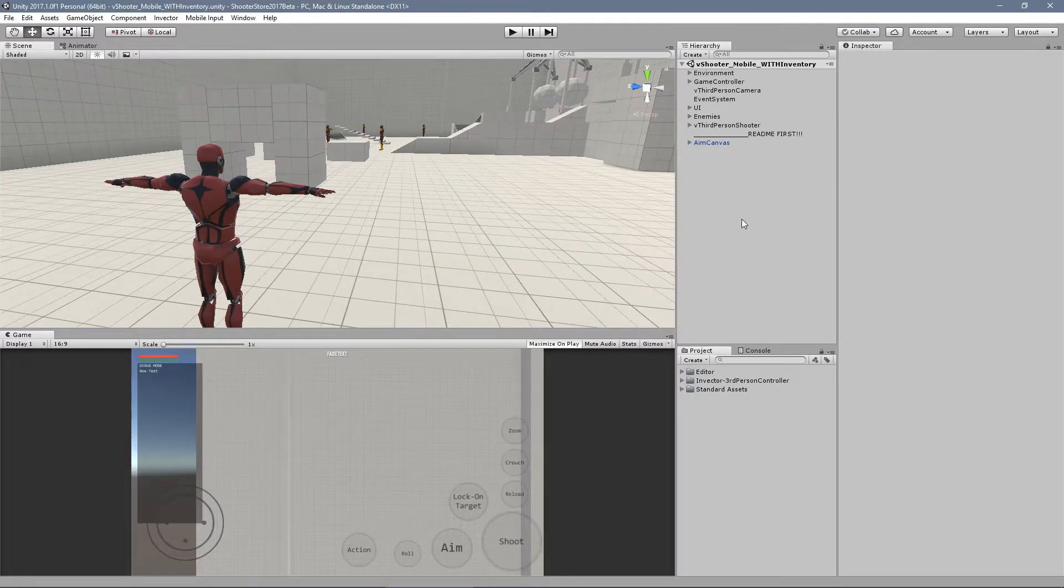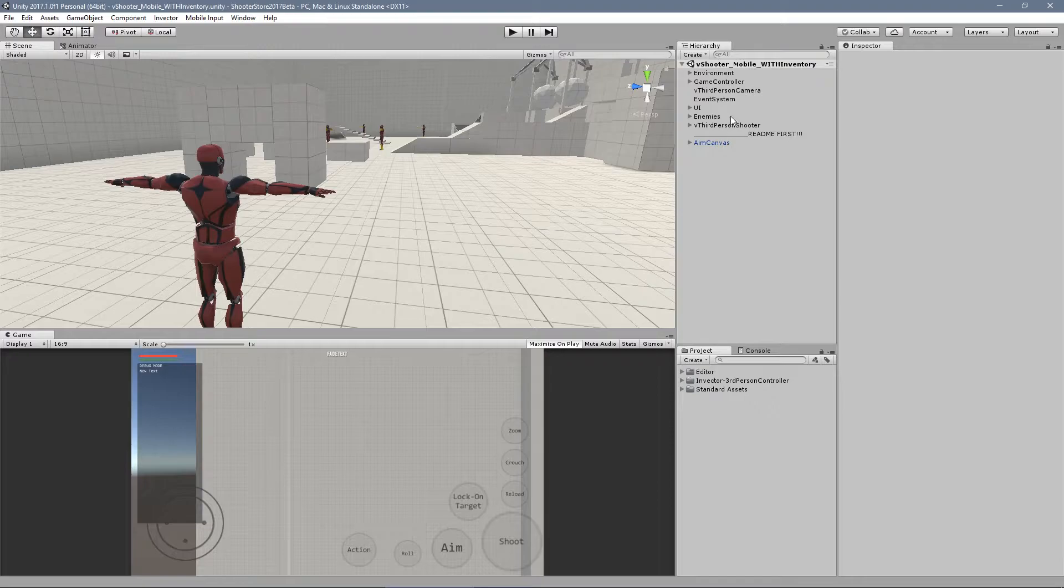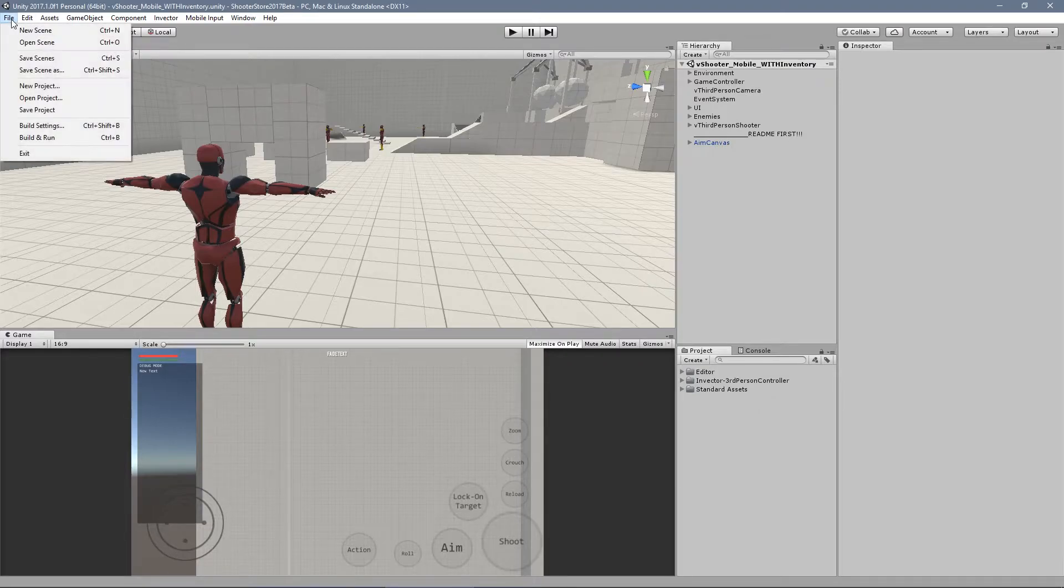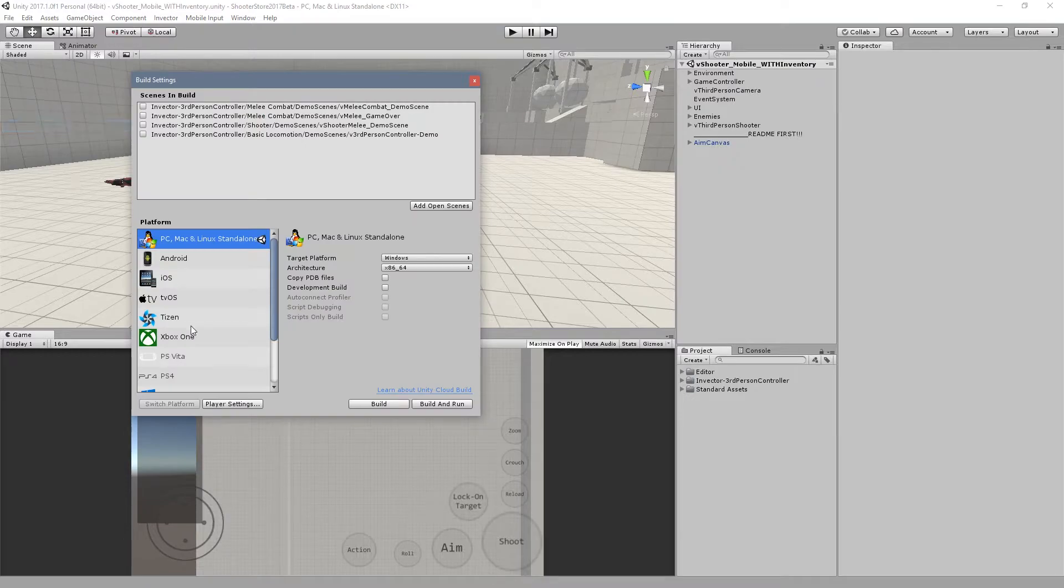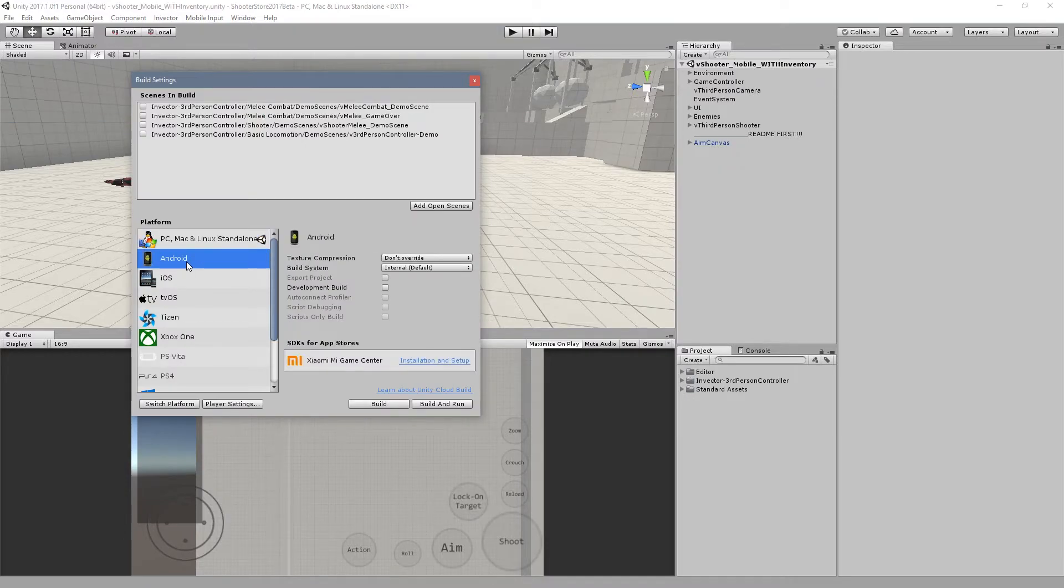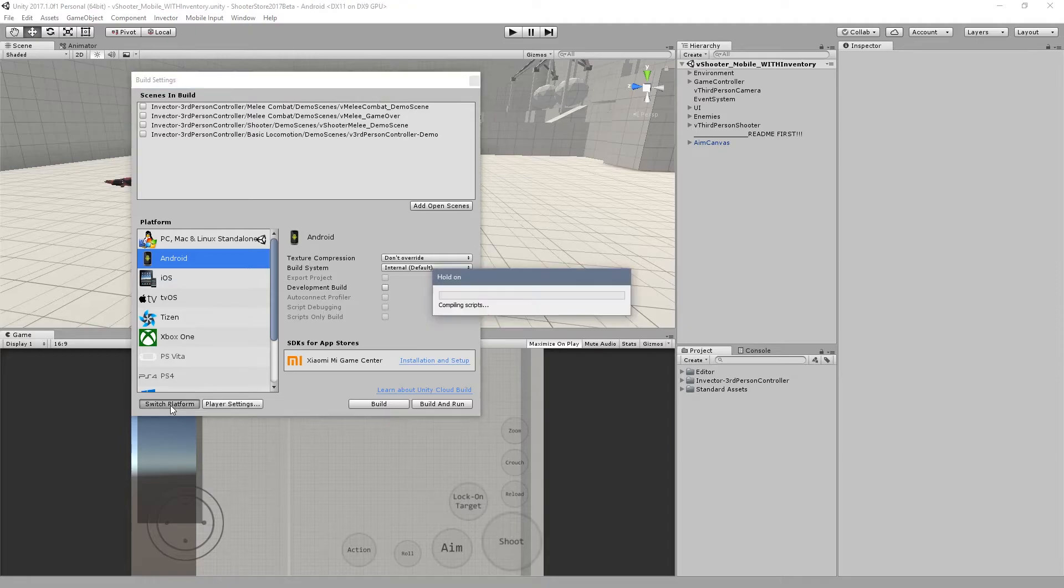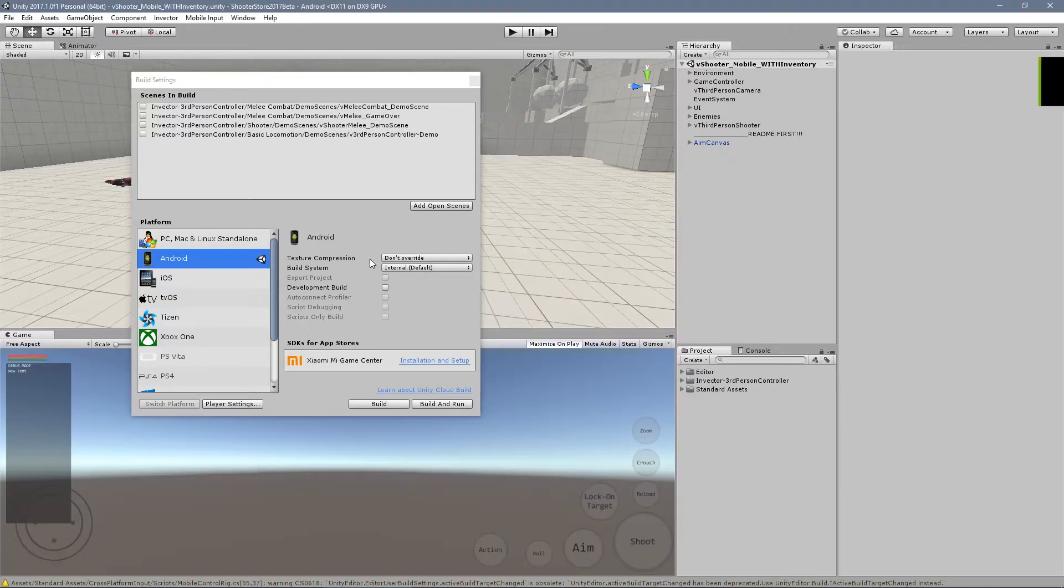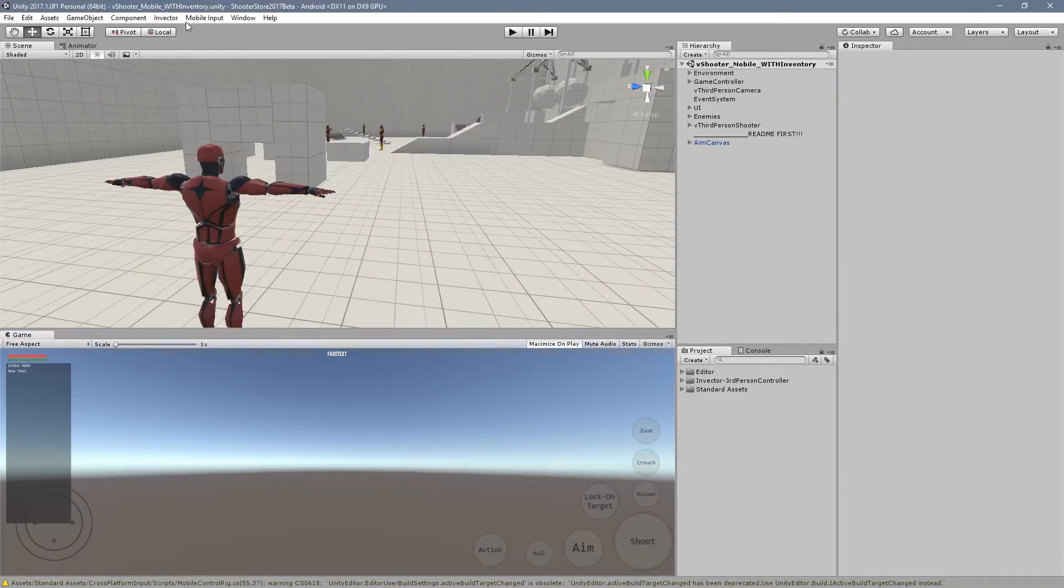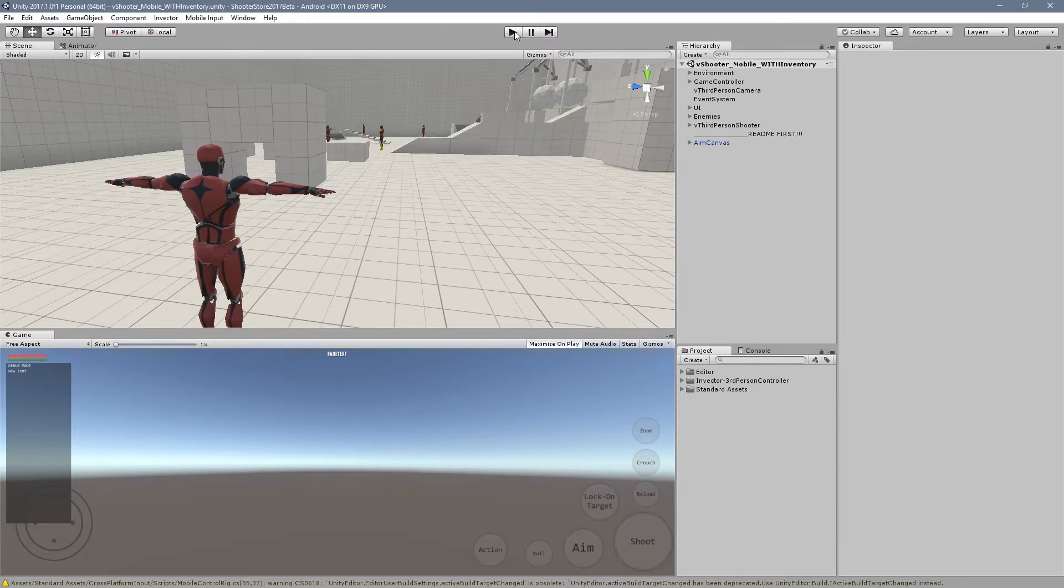Now that we have our necessary scripts for the mobile inputs to work, let's change our build settings here to our desired mobile platform by hitting the switch platform button. We switched our platform, let's check again for mobile input, it's enabled, and let's hit play.